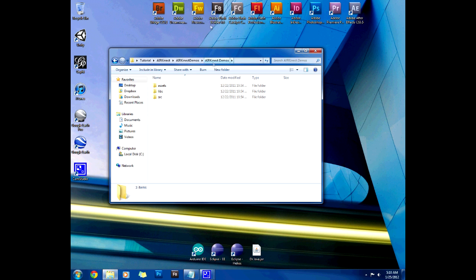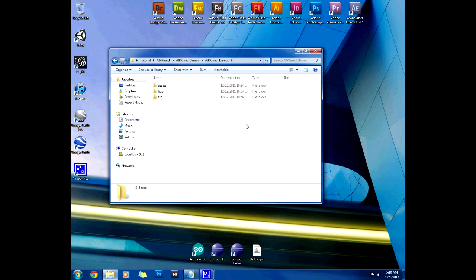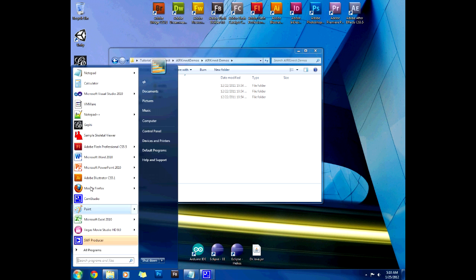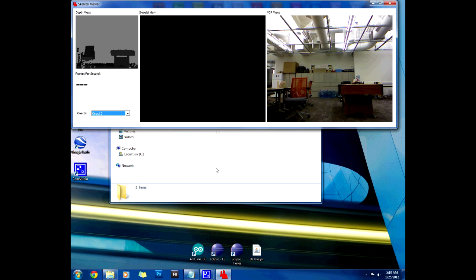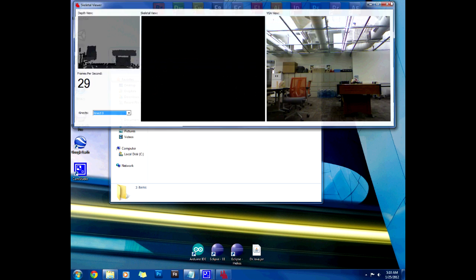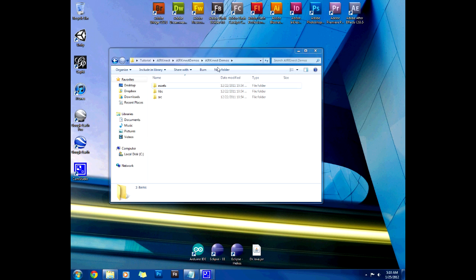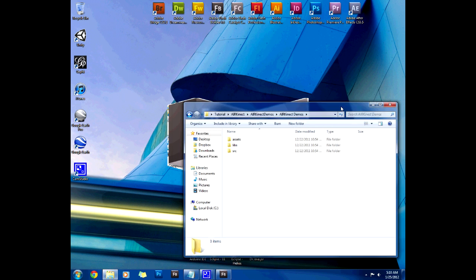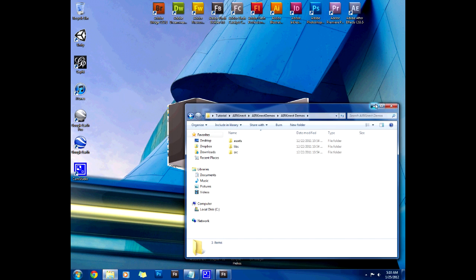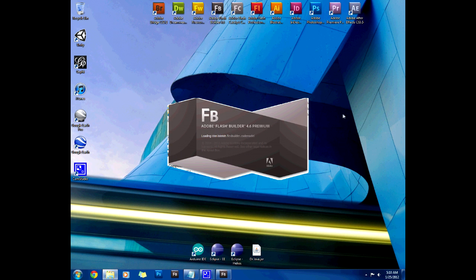So this is assuming you have Flash Builder 4.6 and you have the Connect SDK installed, the beta 2. I'm not sure if it works on beta 1 but that's what I have installed and you can check that by running the samples. You see it runs 29 frames per second. So let's launch Flash Builder and keep this window minimized but keep it around.